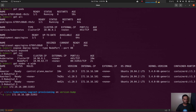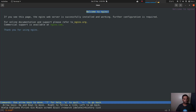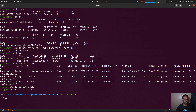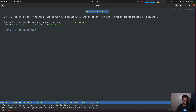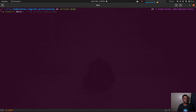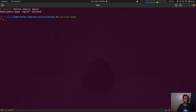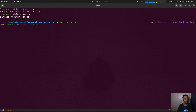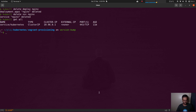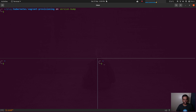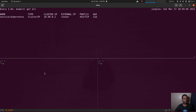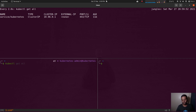Let's delete the nginx deployment and service. kubectl delete deploy nginx, kubectl delete service nginx, kubectl get all — everything is gone. Now I want to do one more test to check the overlay network. I'll run a watch kubectl get all command.